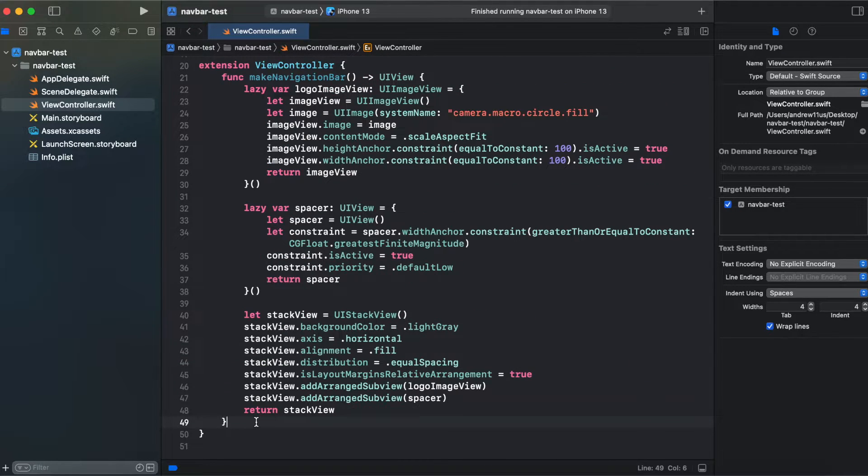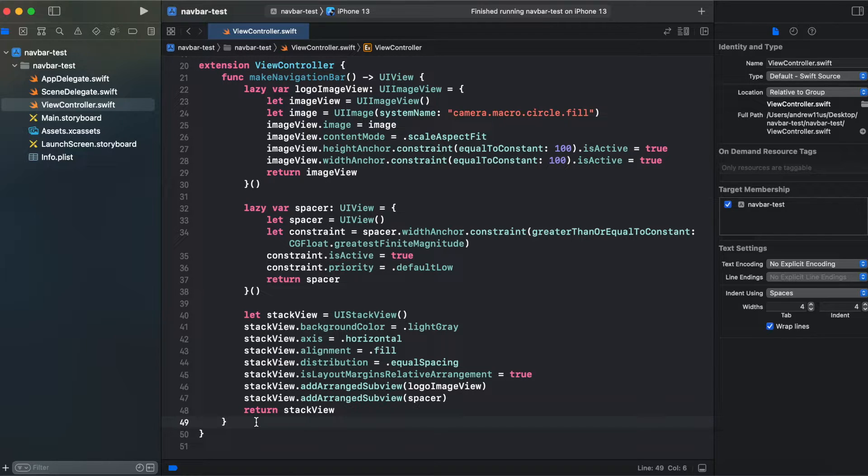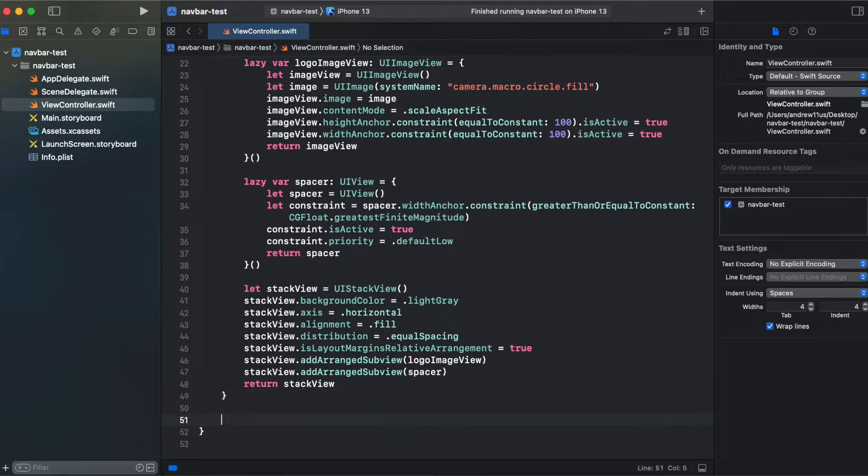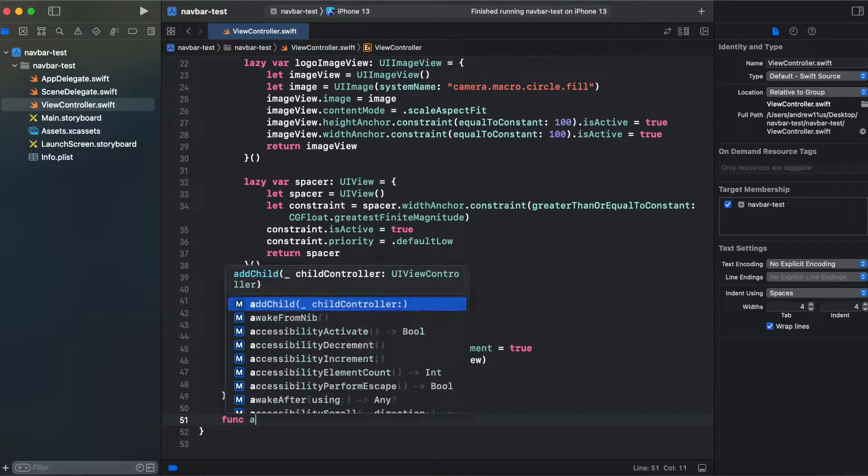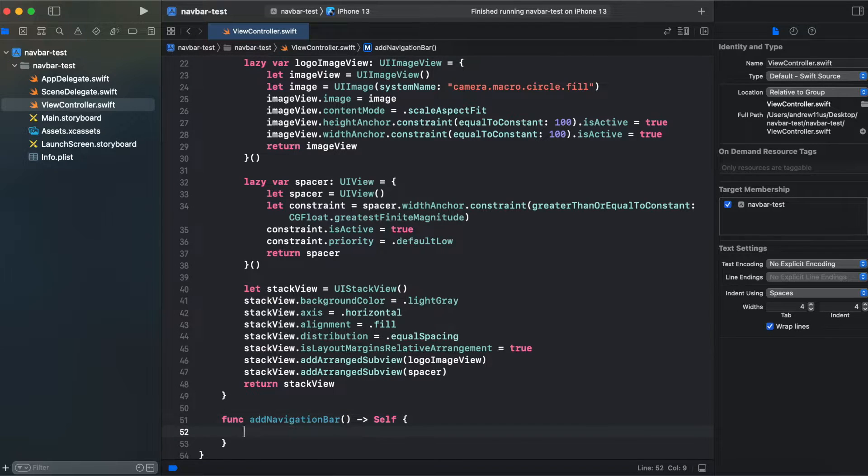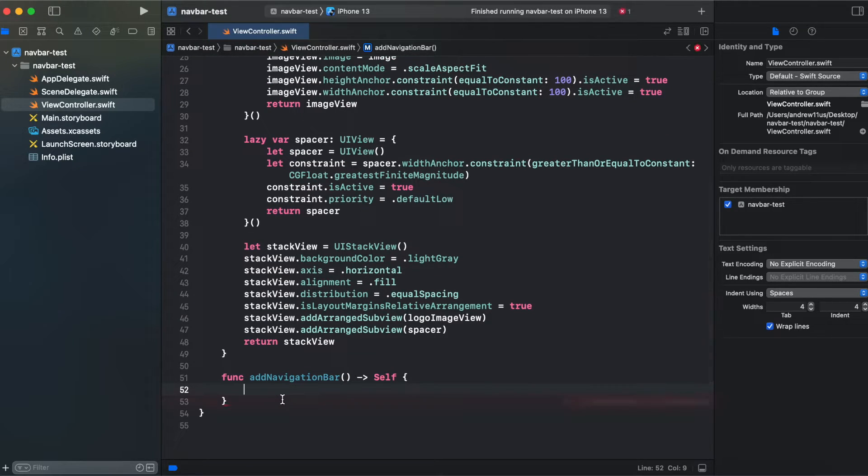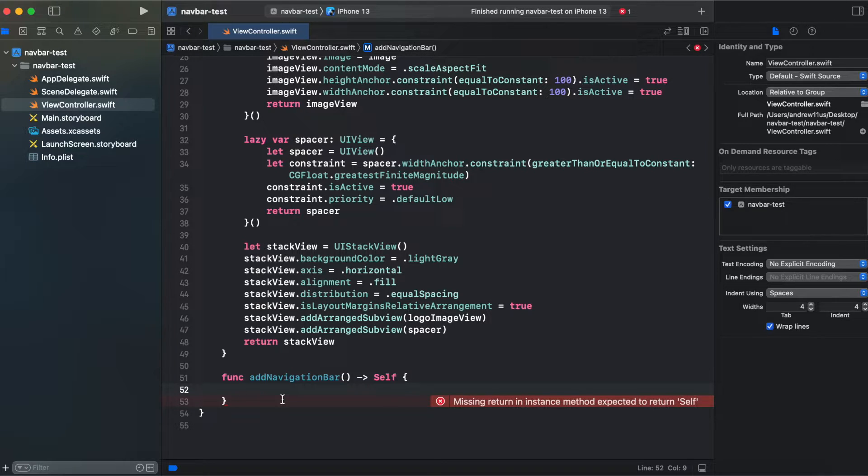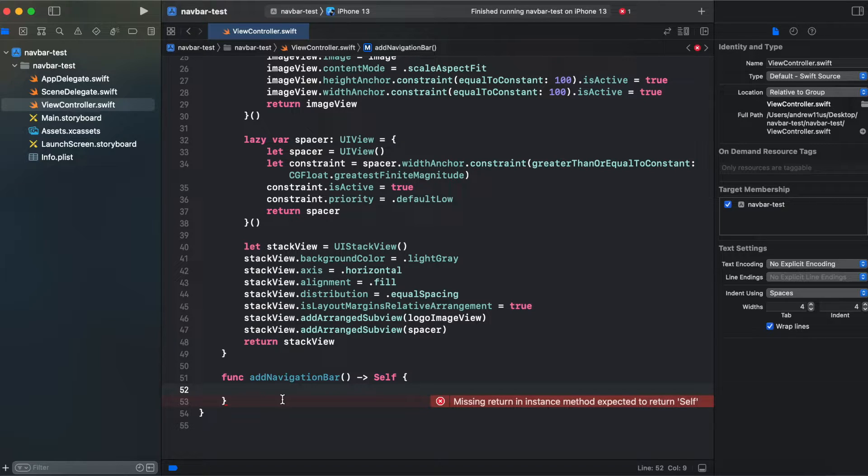So that's it with the navigation bar creation. Now we need to add it to the navigation item. So I will create another function. And I'm returning capitalized self in order to be able to use our view controller after calling our add navigation bar function.